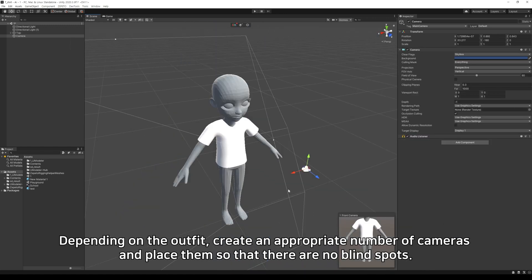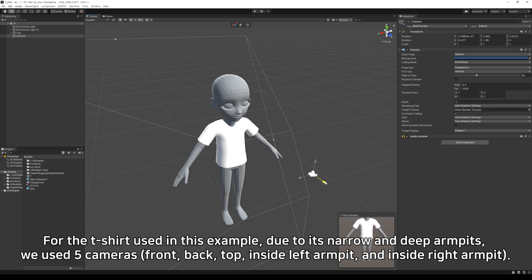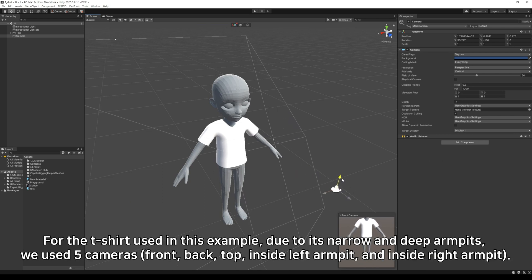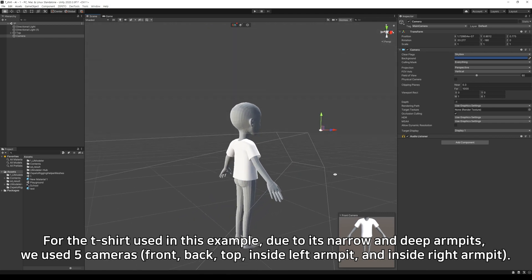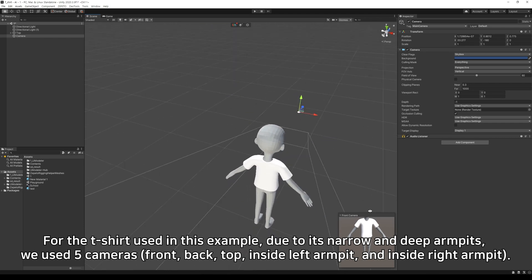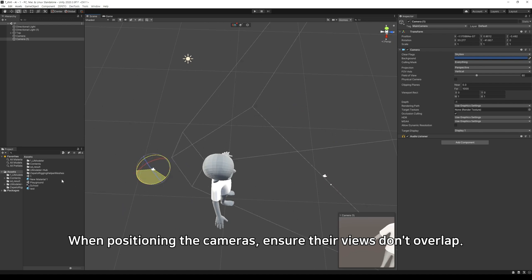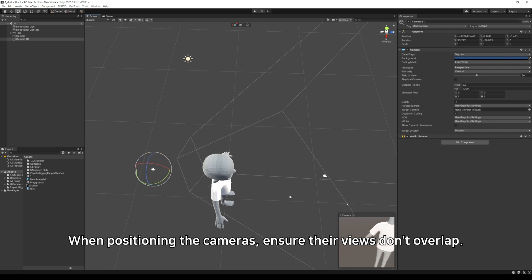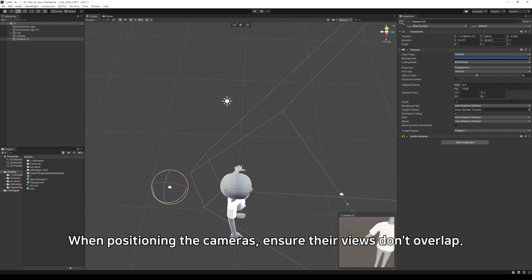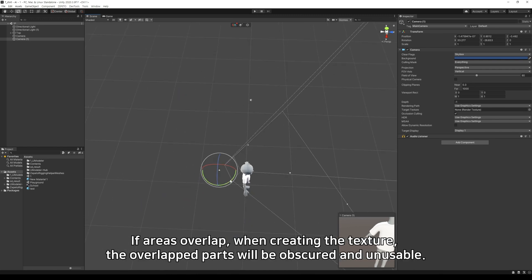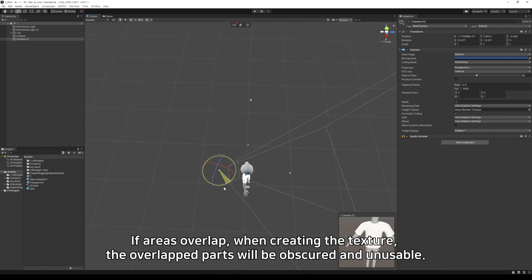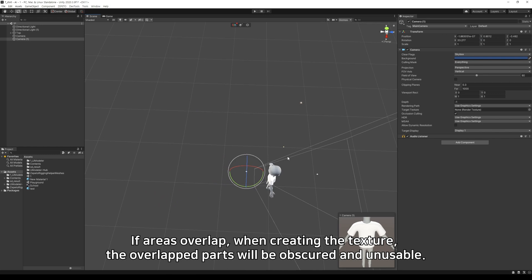For the t-shirt used in this example, due to its narrow and deep armpits, we used five cameras. When positioning the cameras, ensure their views don't overlap. If areas overlap when creating the texture, the overlapping parts will be obscured and unusable.